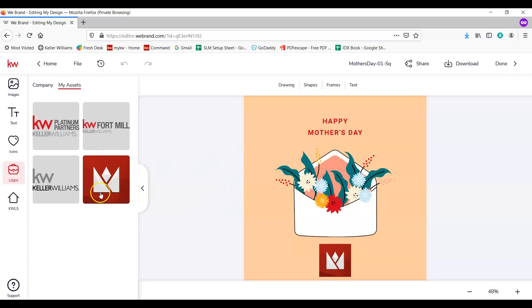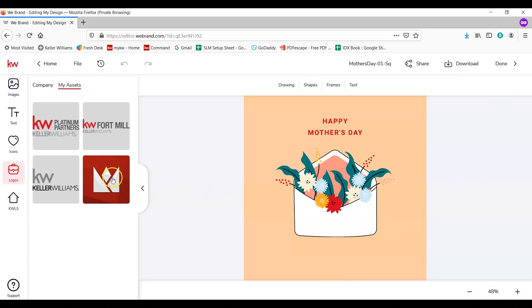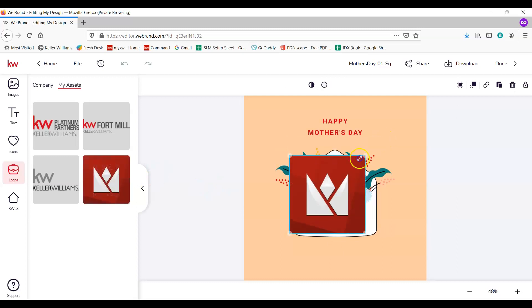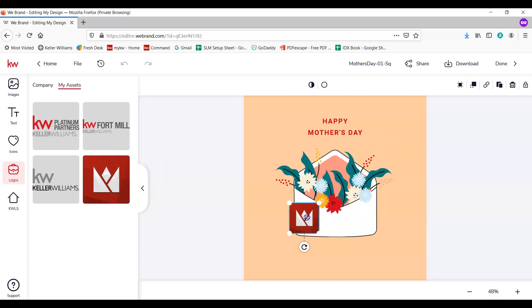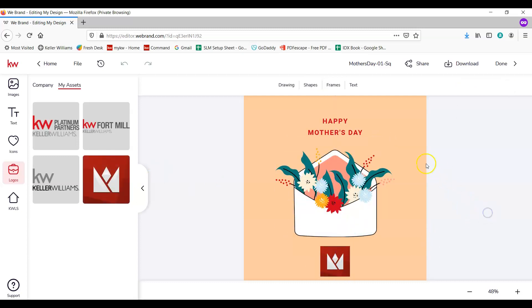If you have any trouble replacing that and it doesn't allow you to, you can go ahead and just click on it and delete it, and then go ahead and click on the image you'd like to add. You'll just have to resize that and move it to where you'd like it to be.